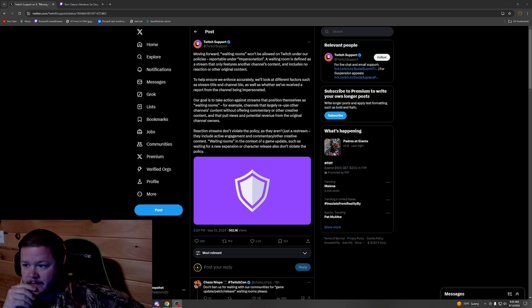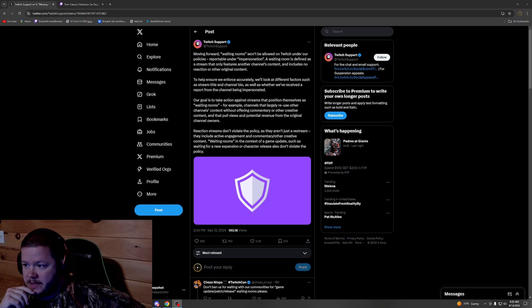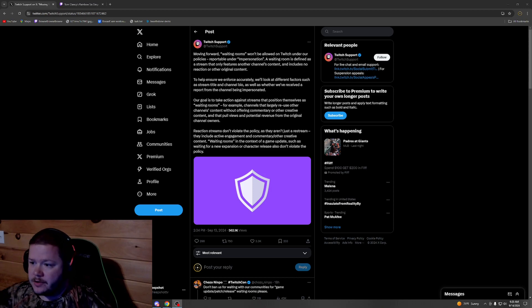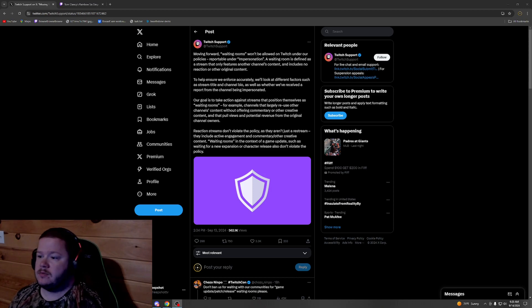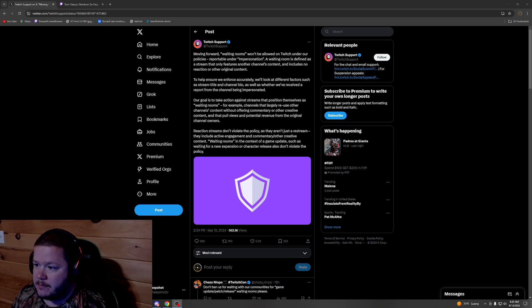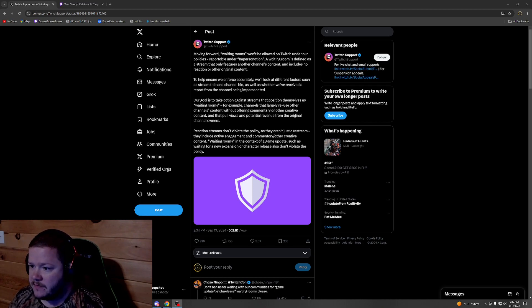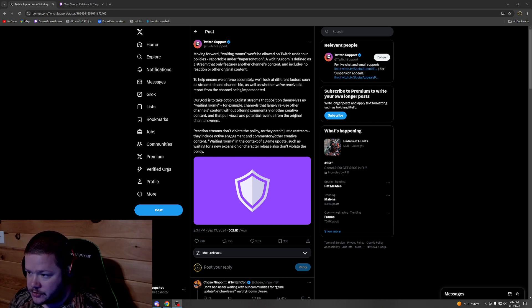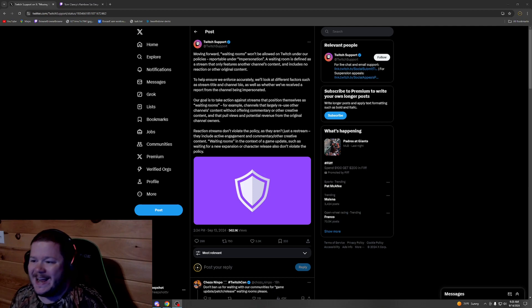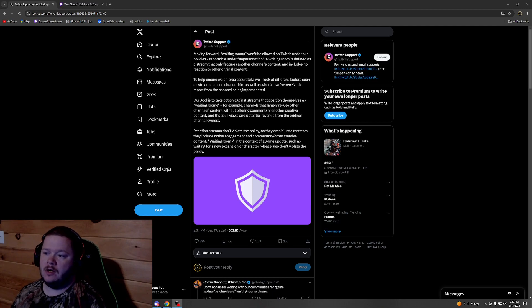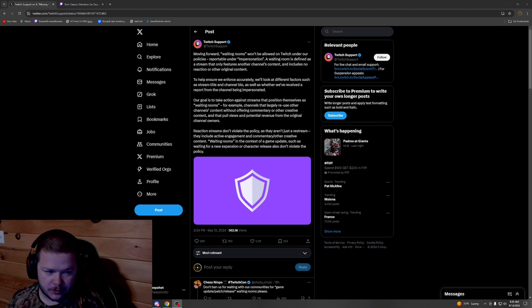Moving forward, waiting rooms won't be allowed on Twitch under our policies, reportable under impersonation. The waiting room is defined as a stream that only features another channel's content and includes no reaction or other original content.